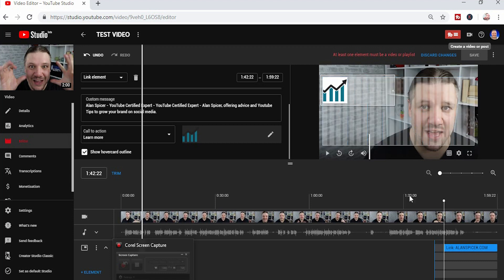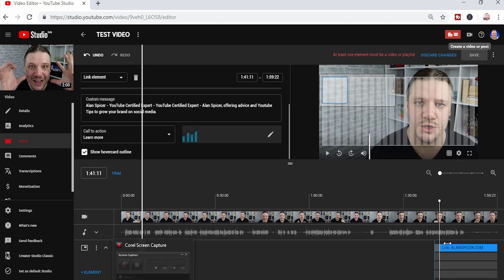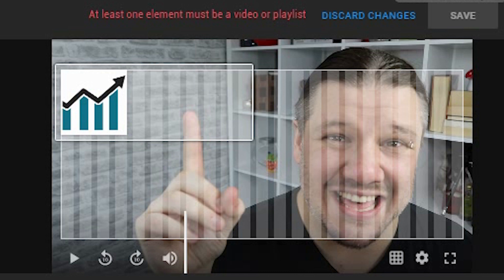And if you want to change the time it starts, you can change it anytime within the last 20 seconds of your video by simply dragging the duration to match where you're pointing out the call to action. Just like that one. There you go.